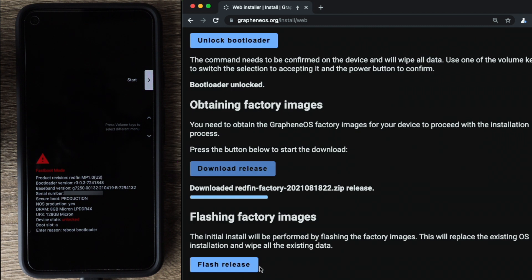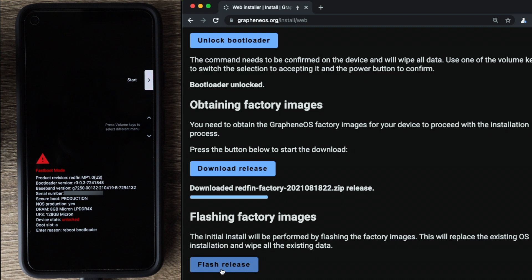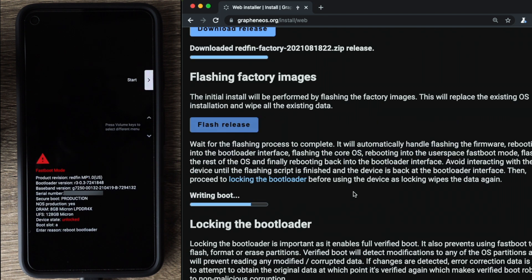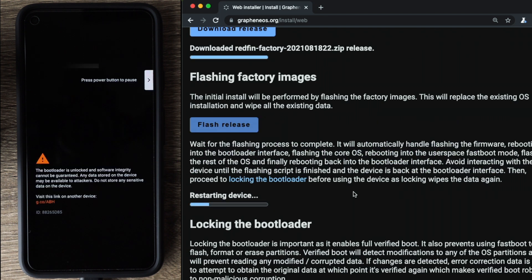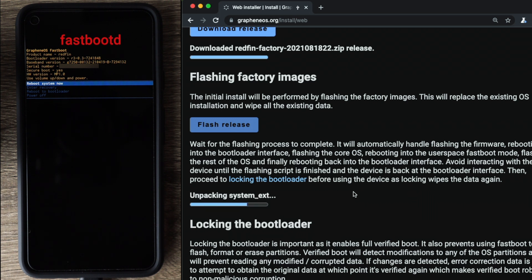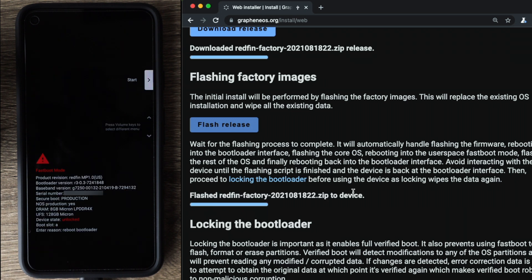So now that the download has completed, the next step is to actually flash the image to the phone, which basically means it'll replace the default install by Google on the Pixel. So we can go ahead and click on flash release. So we can see here that zip file that was downloaded, the image of Graphene OS was actually flashed to the device successfully.